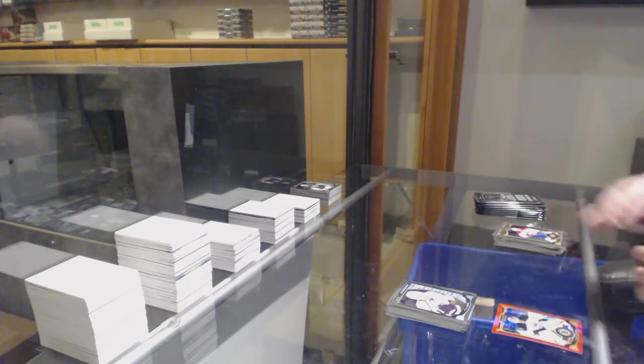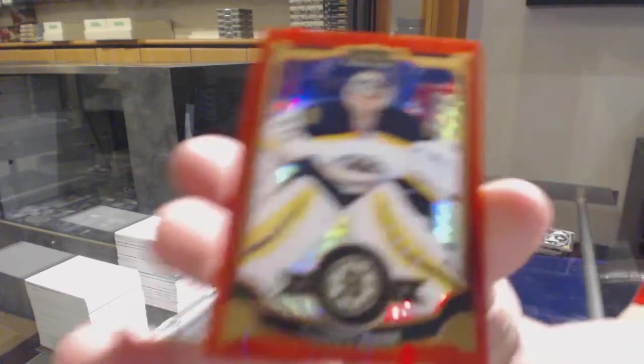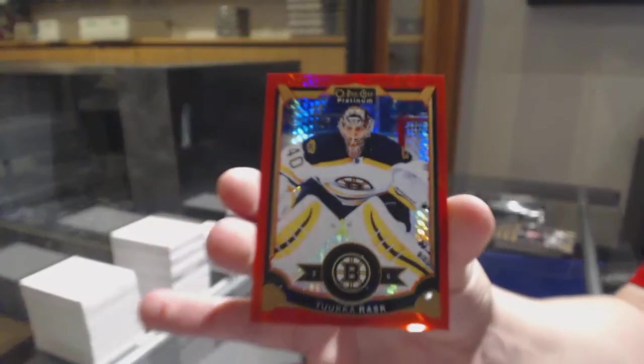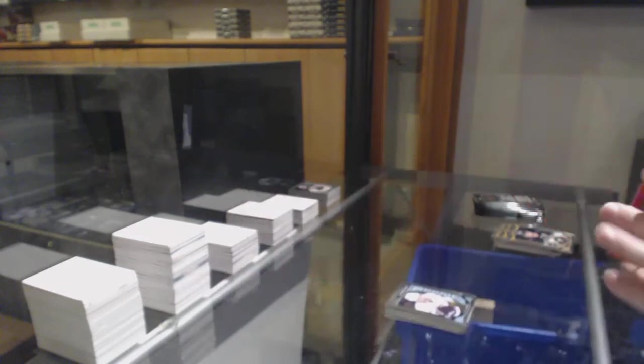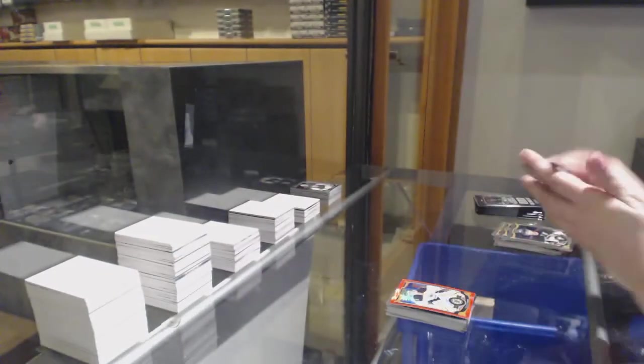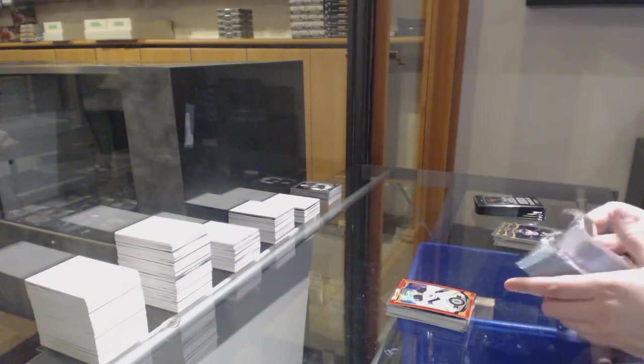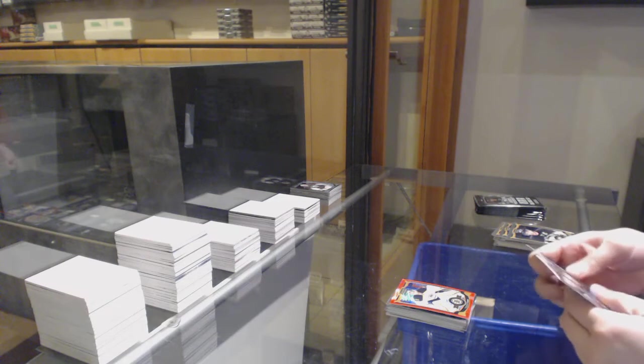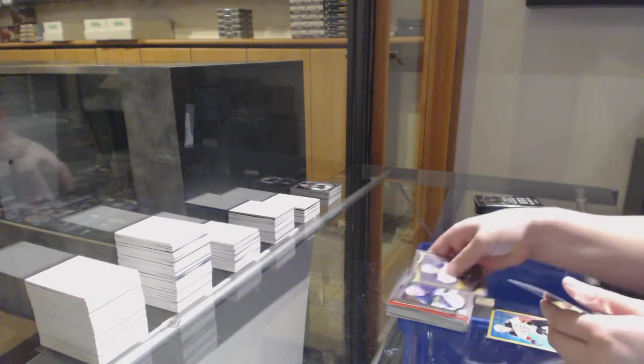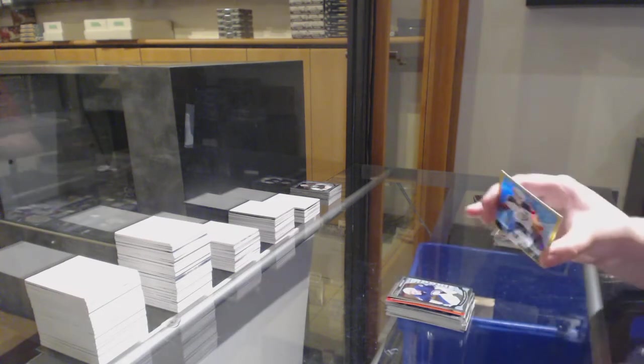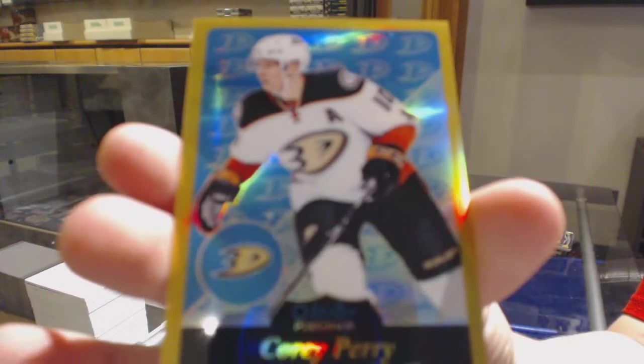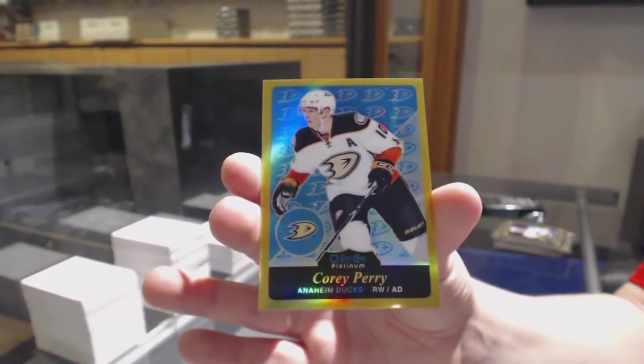Red Prism number 2 of 149 for Boston, Tuukka Rask. Rookie for Winnipeg, Connor Hellebuyck. And we've got number 2 of 149 Gold for Anaheim, Corey Perry.